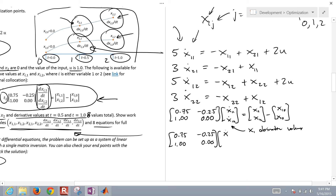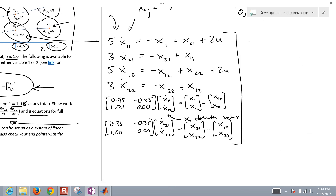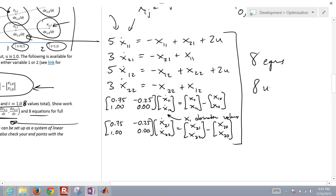Same collocation equation applies for variable 2: the same matrix multiplied by [x_dot_21, x_dot_22] equals [x21, x22] minus [x20, x20]. So now we have our eight equations and eight unknowns.